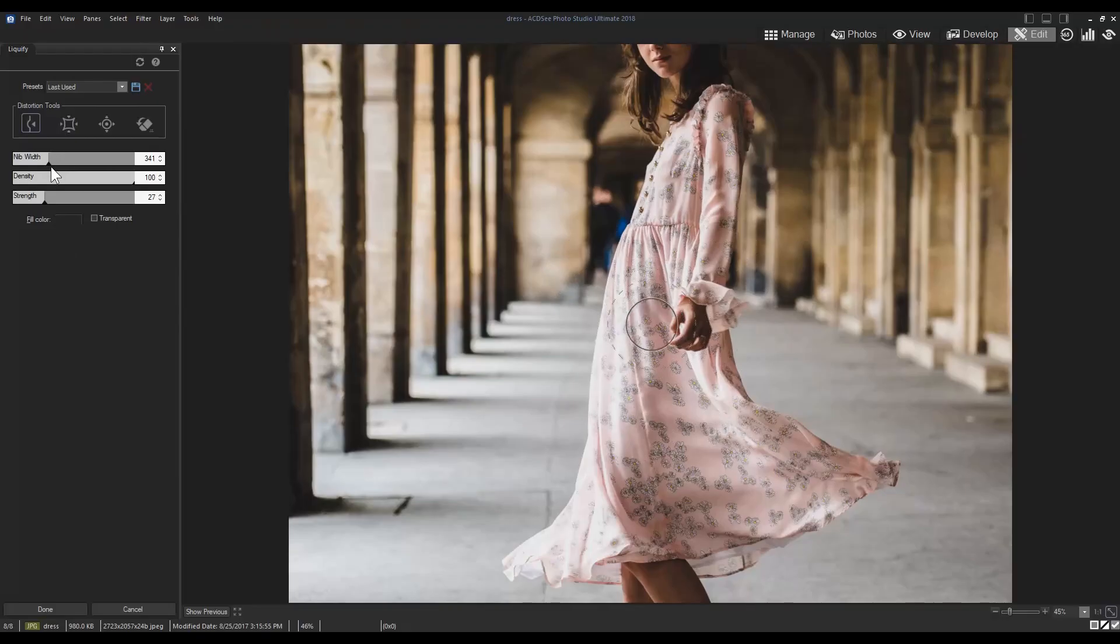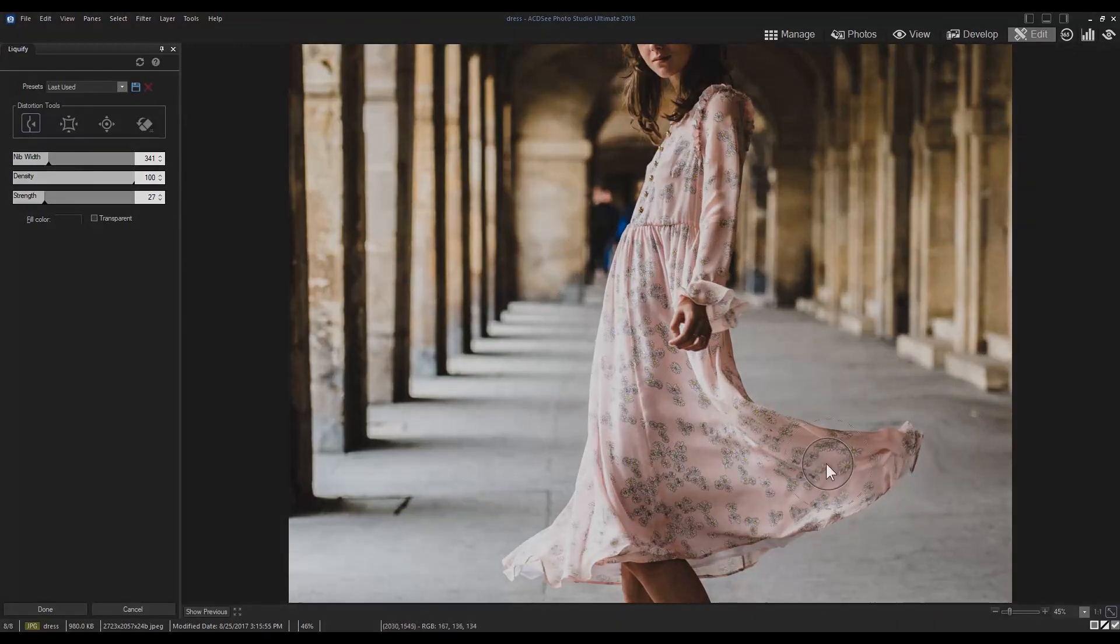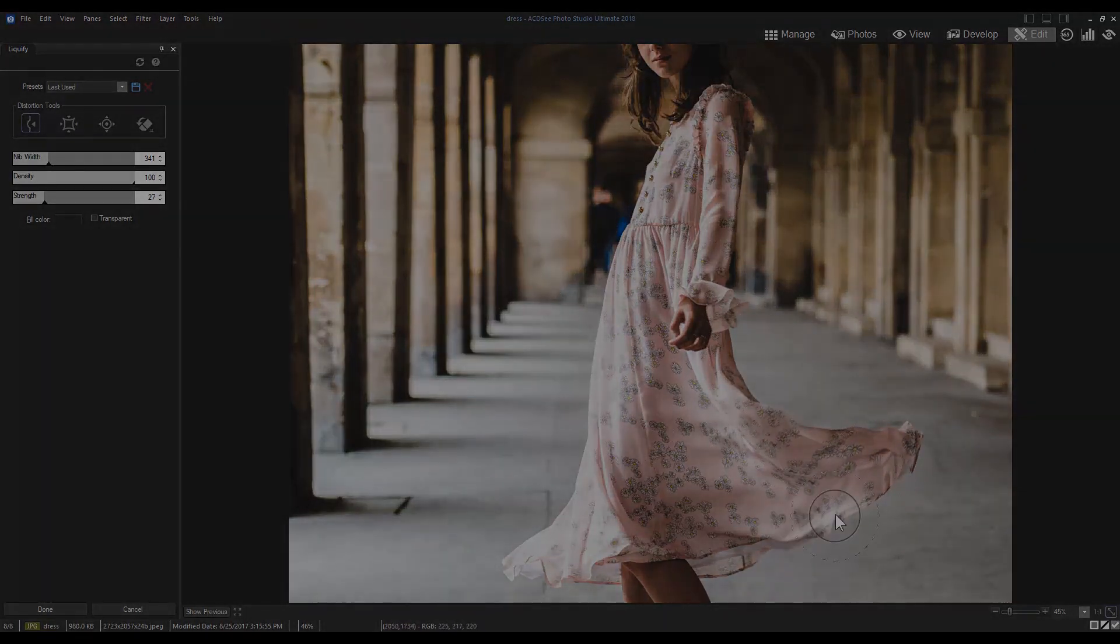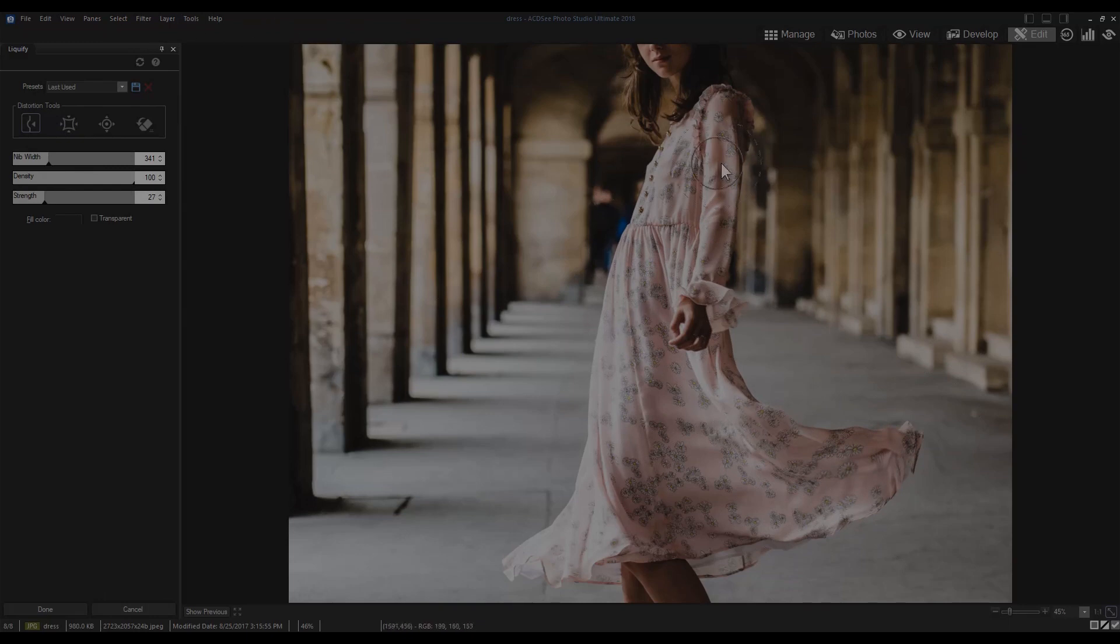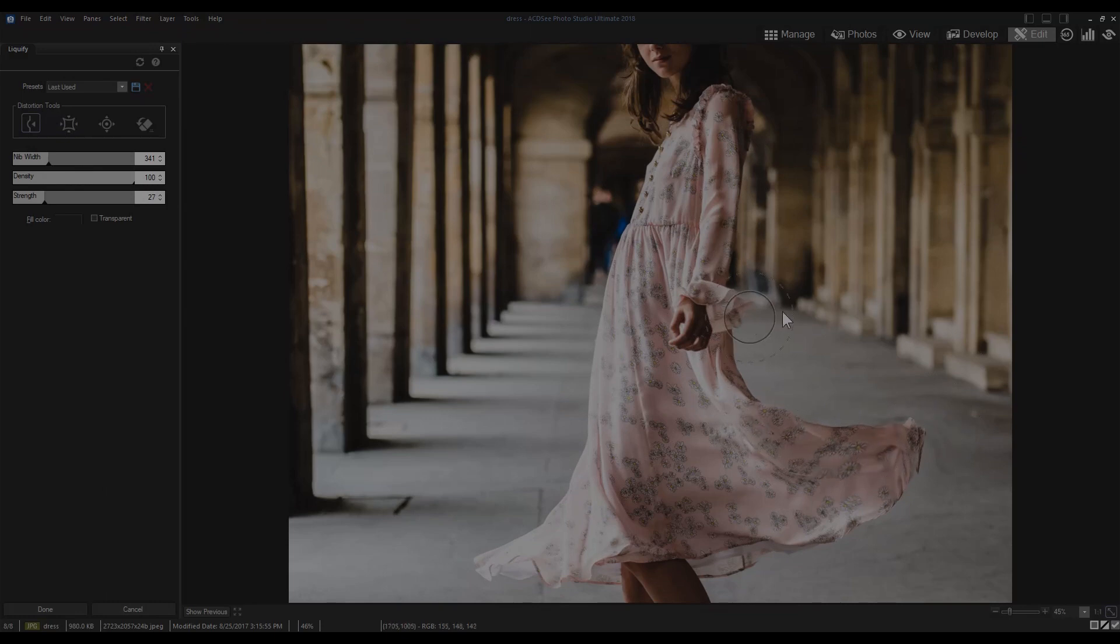The Liquify filter allows you to distort an image without losing quality. From photo retouching to artistic effects, Liquify is a powerful tool for every Photo Studio Ultimate and Professional user.